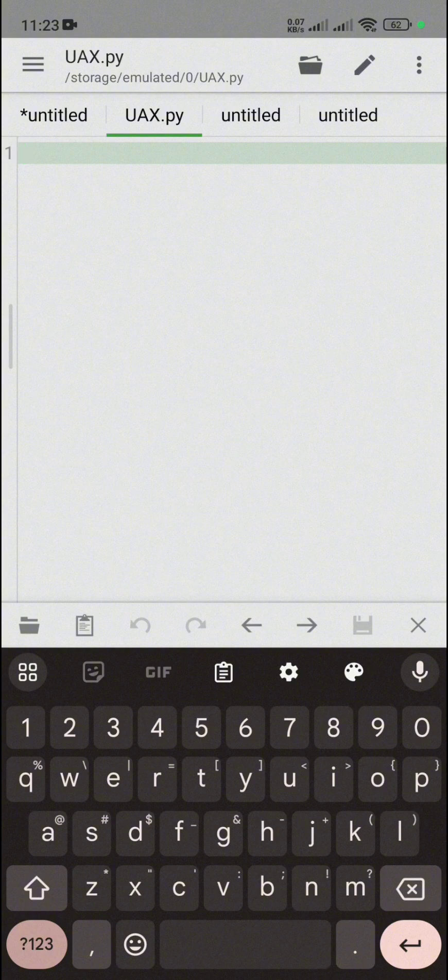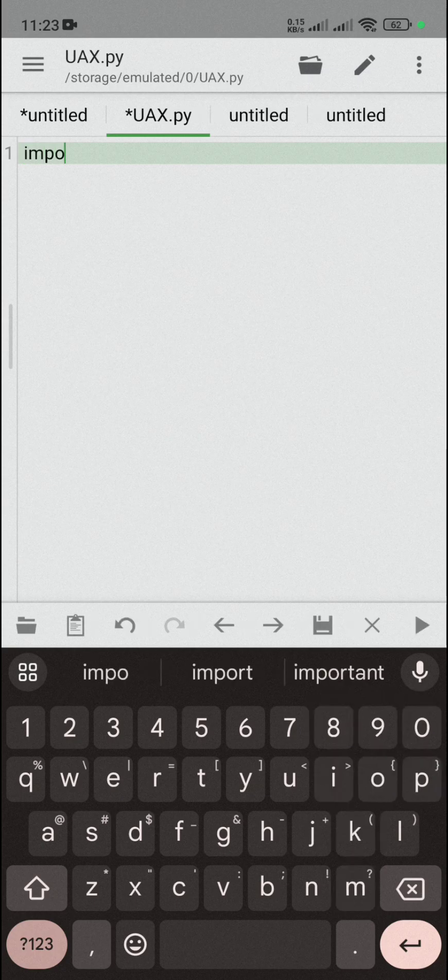As we know, user agents play a vital role to get IDs. User agents are basically Dalvik, Mozilla, and many more. So many people use Dalvik user agents. Let's make a script that will generate Dalvik user agents in bulk amounts. First of all, you need to import some modules.